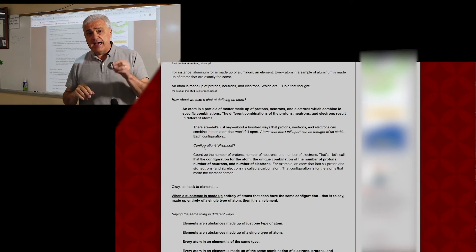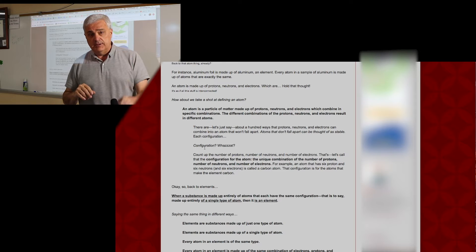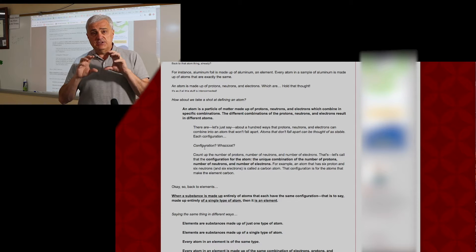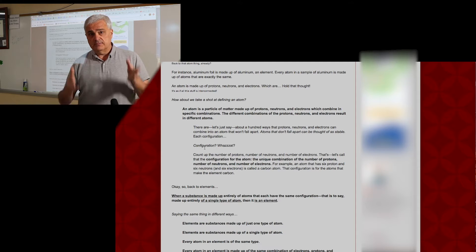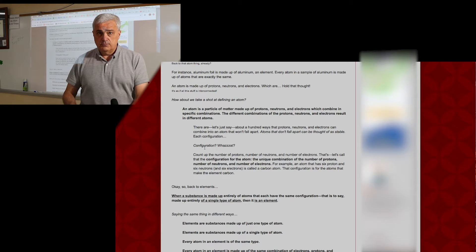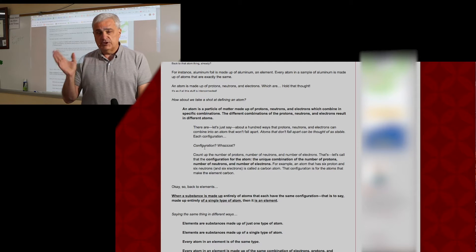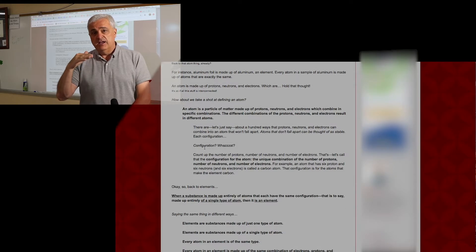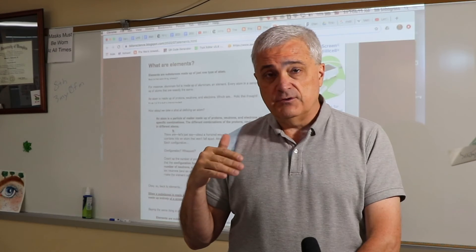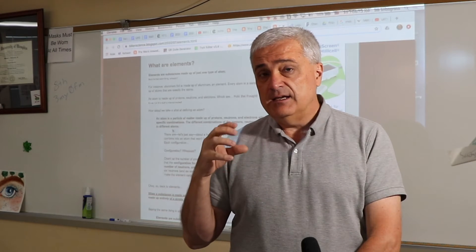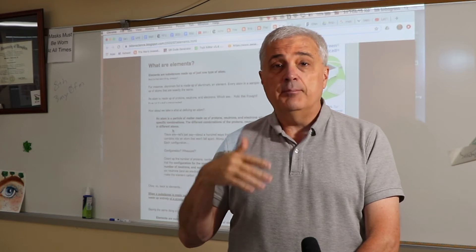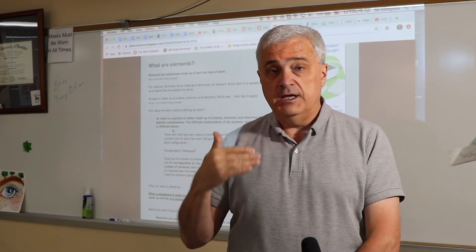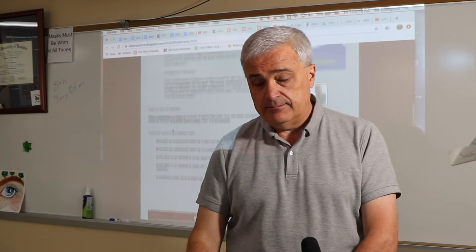Every atom in a sample of an element has the same number of protons, neutrons, and electrons all the way through. We'll skip over the concept of isotopes at this point. For the purposes of defining an element, it's a type of matter that is made up of one type of atom.